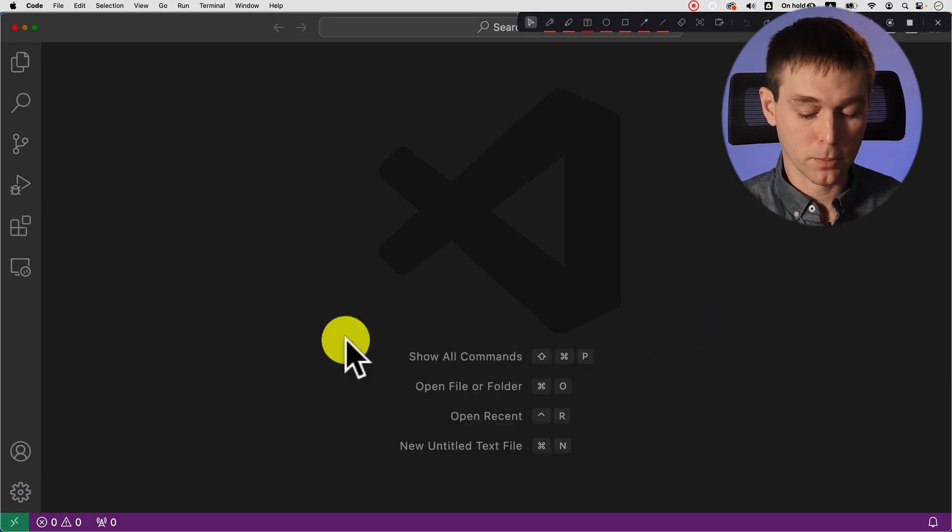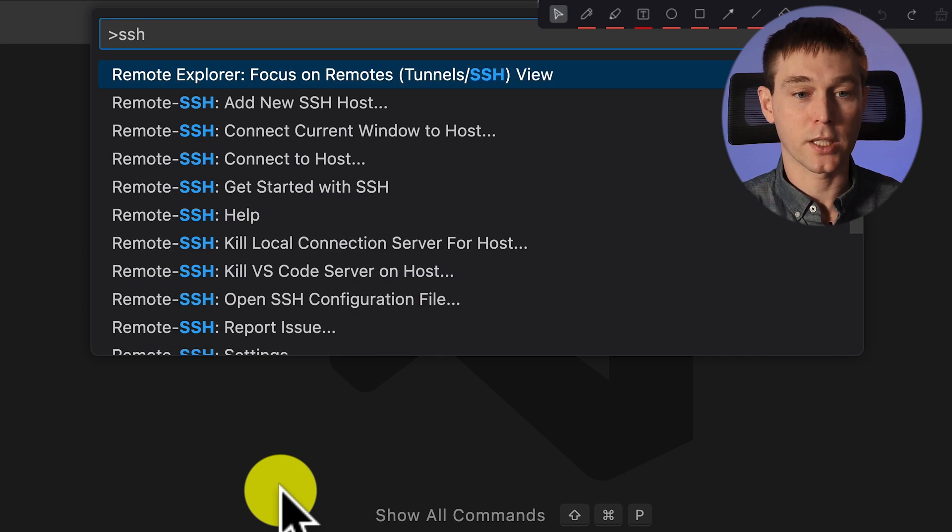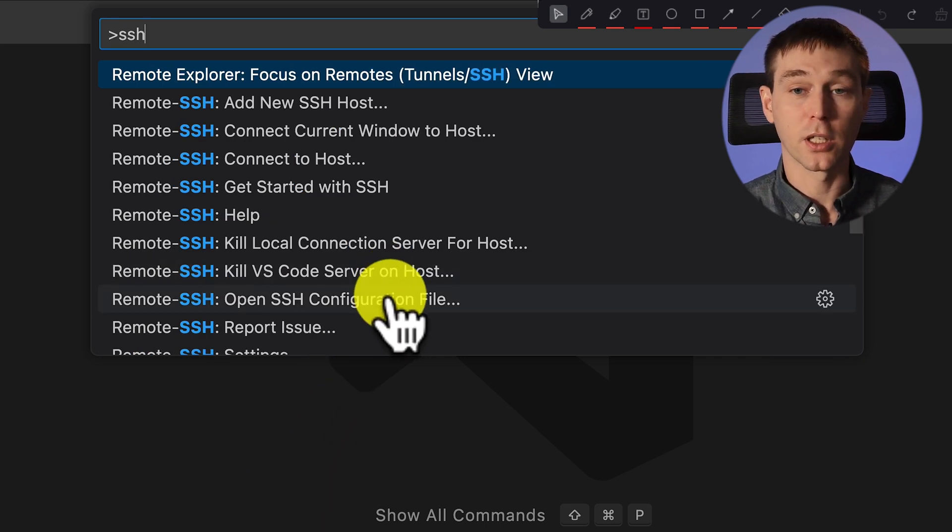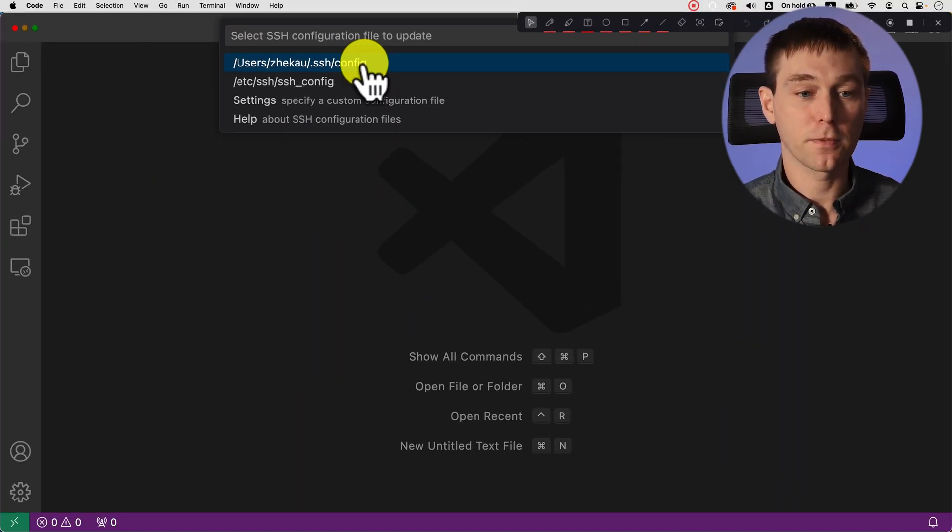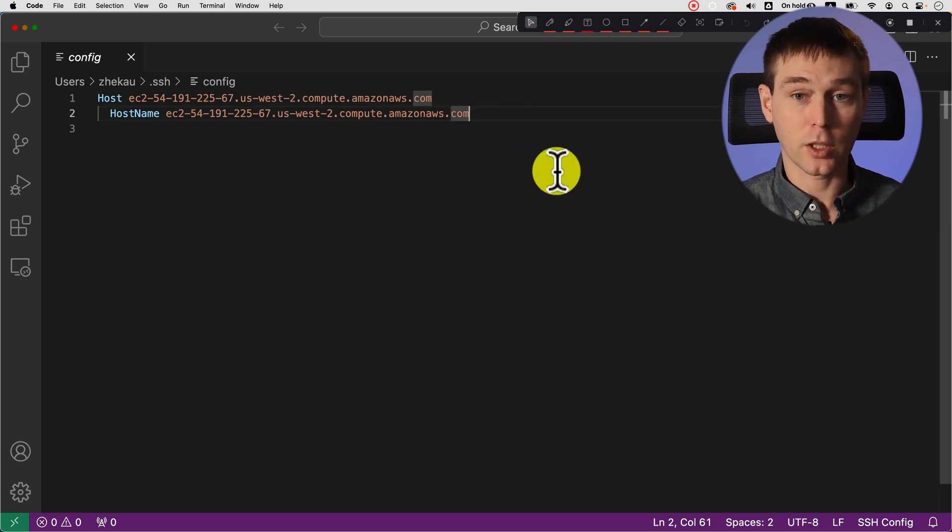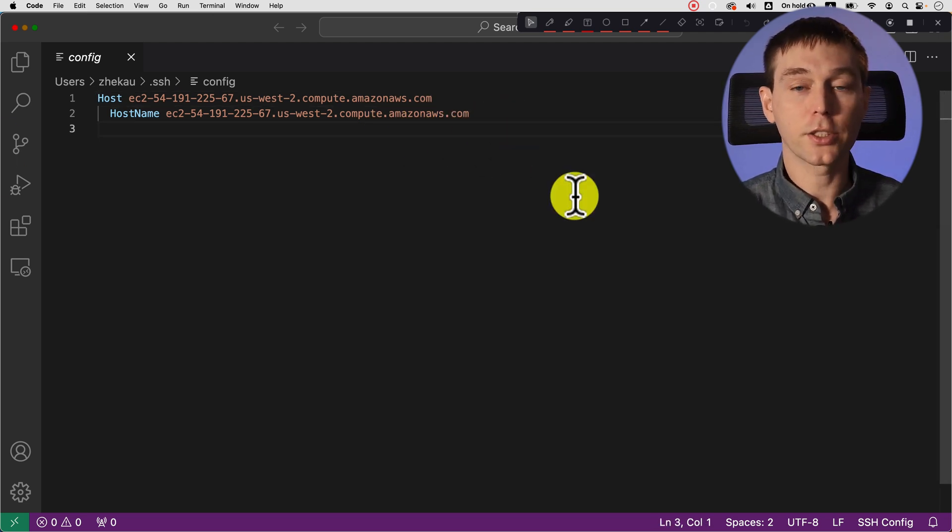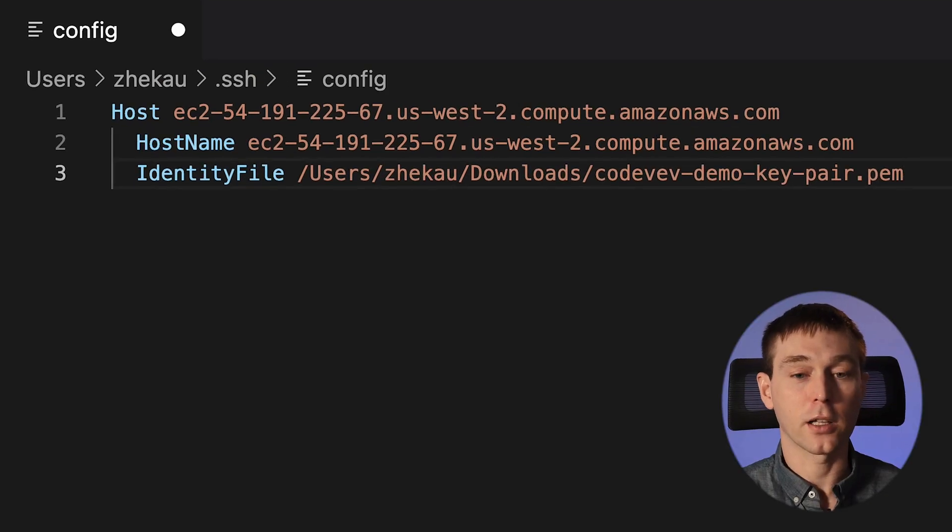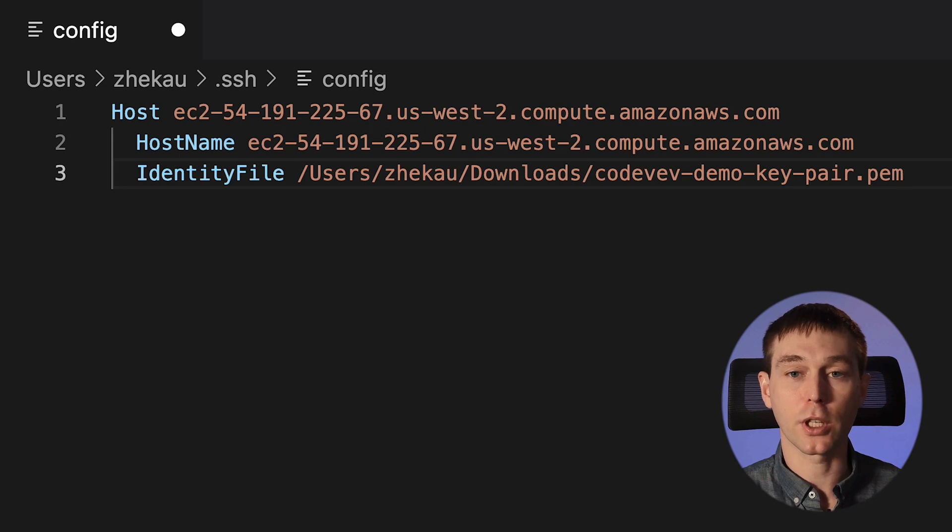So now we can press command shift p and type ssh and now we can select to open ssh configuration file the one we were using and here we need to add another entry and that entry is an identity file. An identity file is the key and the value is the path to your key pair. And you should have your key pair if you've set up your EC2 instance or a virtual machine and if you don't well then unfortunately you probably have to set up a new one and make sure it gets saved somewhere.